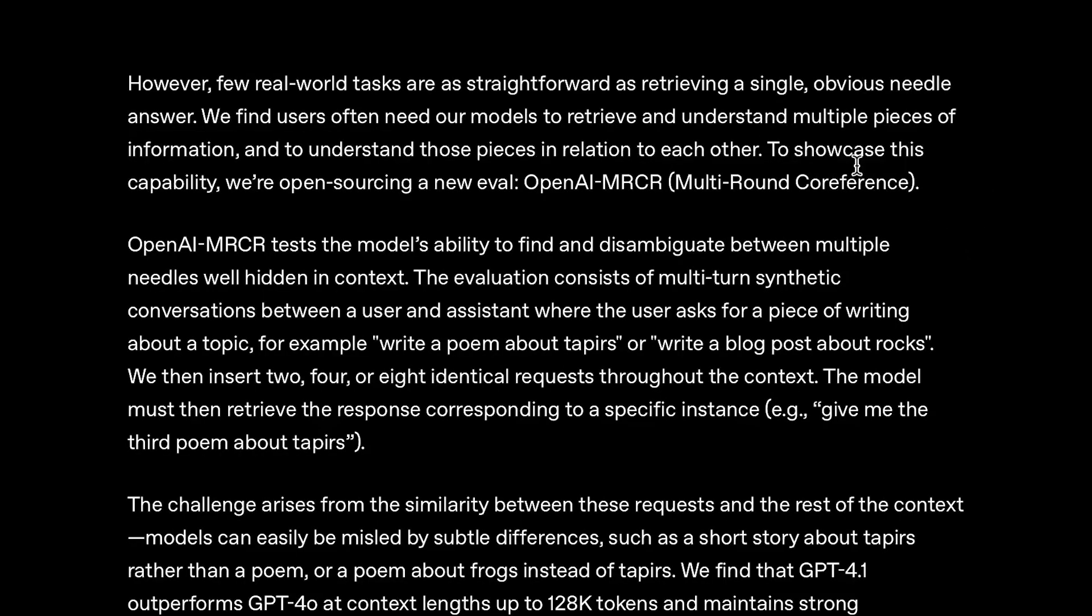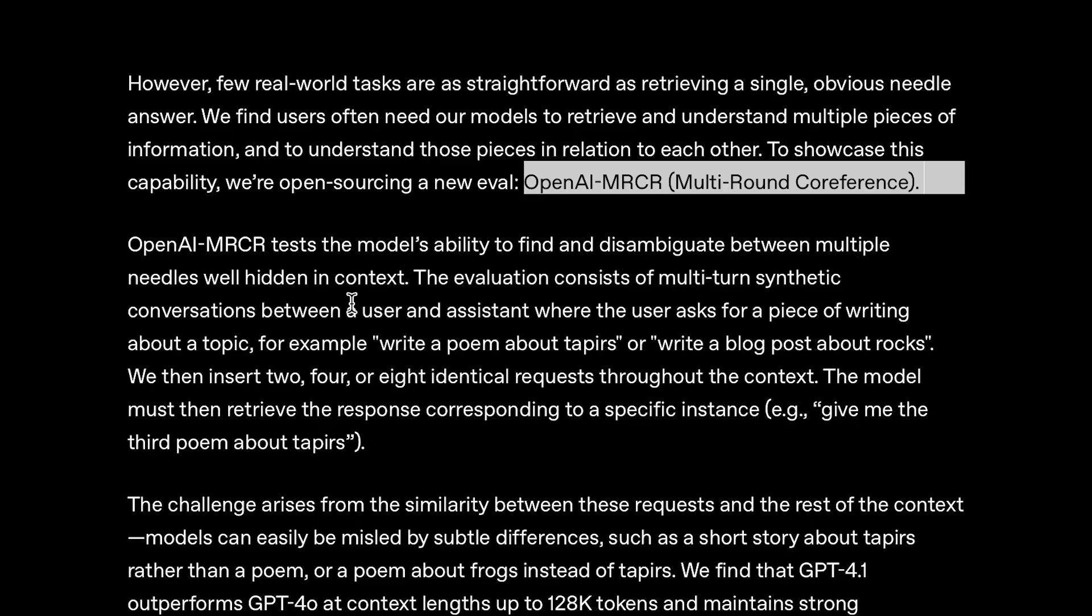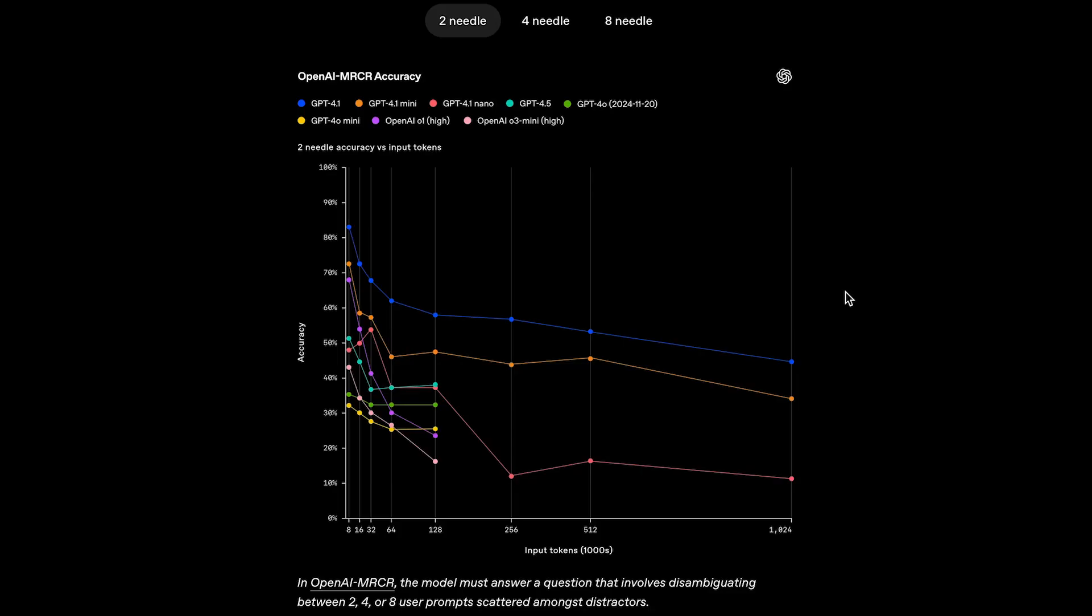Now, along with this release, OpenAI also introduced a brand new benchmark called OpenAI MRCR, short for Multi-Round Coreference, to push these models even further on complex information retrieval. They mention that few real-world tasks are as straightforward as retrieving a single, obvious needle answer. And so, OpenAI MRCR tests the model's ability to find and disambiguate between multiple needles well hidden in context.